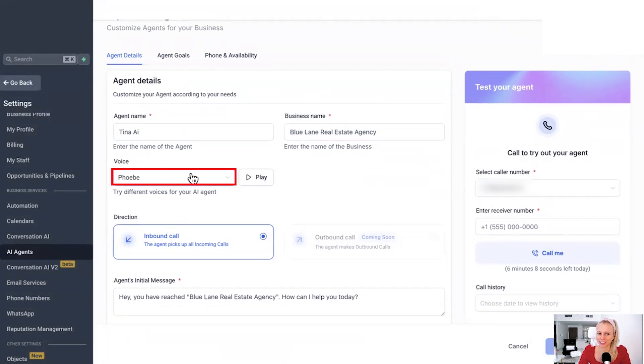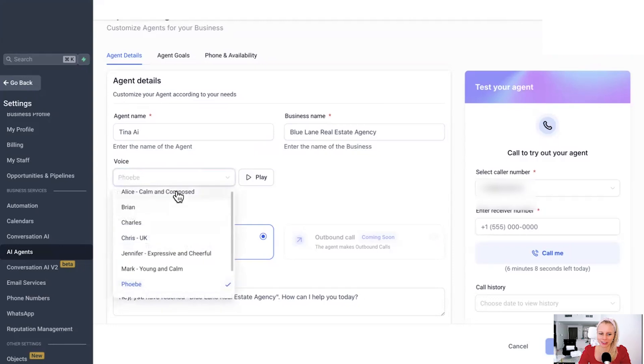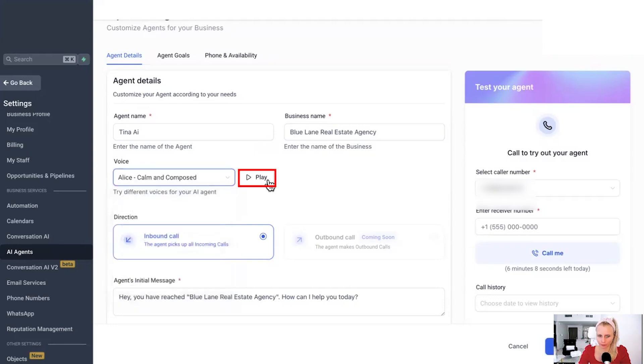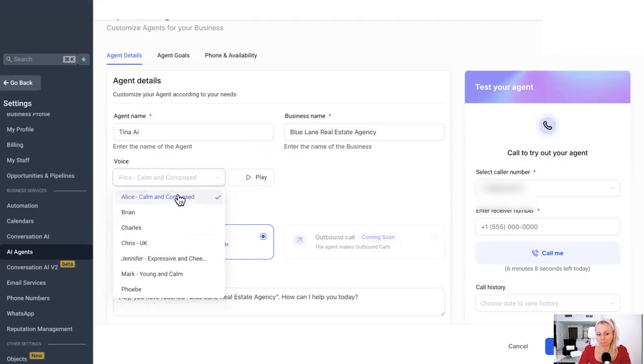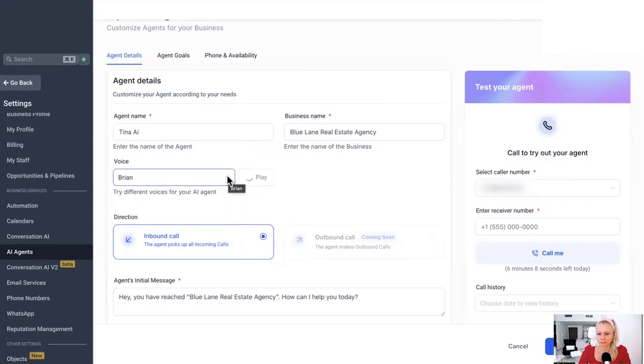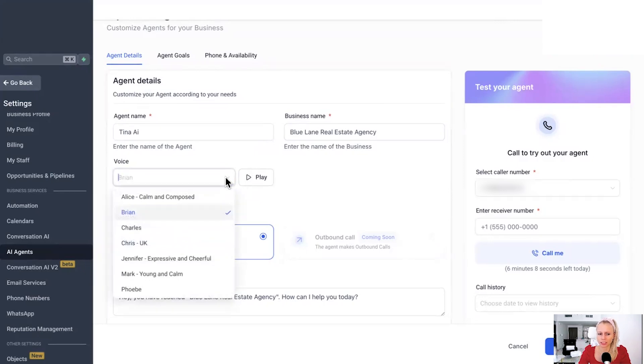And here under voice, you can select your voices. So let's select Alice. She is calm and composed. Seek to discover the best in others. We somehow bring out the best in ourselves. Let's select Brian. The thing always happens that you really believe in. And the belief in a thing makes it happen. Nice. I've never heard a voice like that in an autoresponder or something like that. So maybe choose that to stand out if you like Brian.